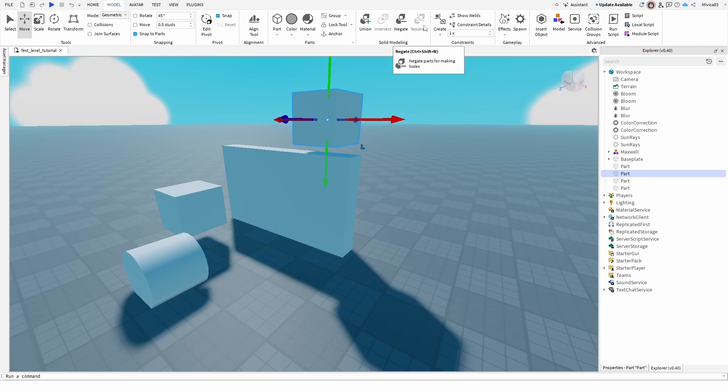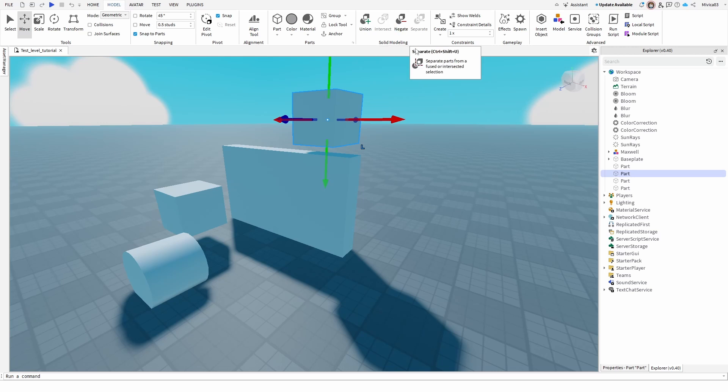So there you go, that's how you use the separate option under solid modeling. Pretty easy, pretty straightforward, pretty simple. You just need to select the right things and then turn off or turn on negate as you'd like but that's basically the functionality.